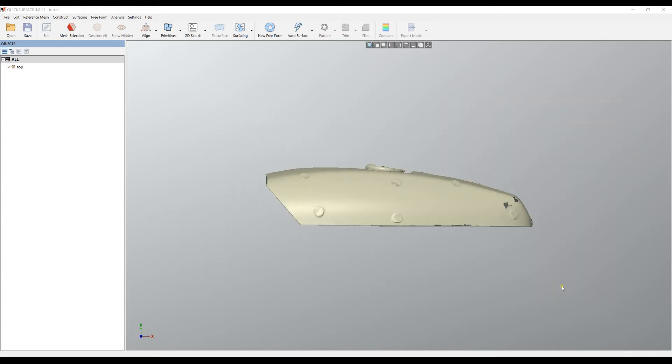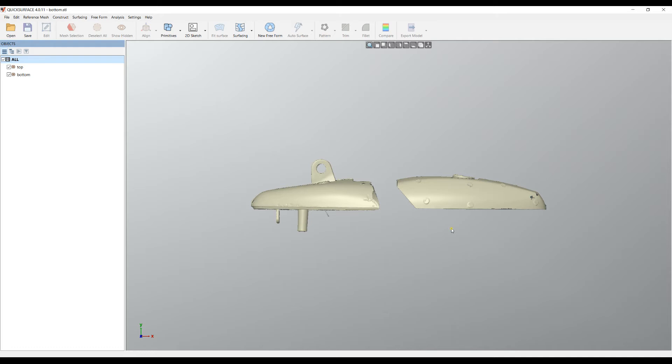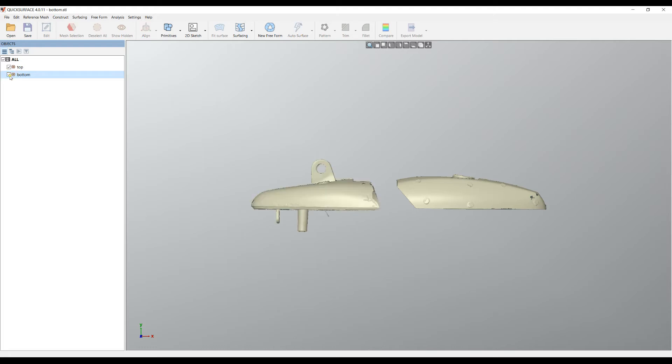We'll confirm that this is in millimeters and as you can see now we have the two meshes on the screen. These are normal entities which I can hide from the feature tree.